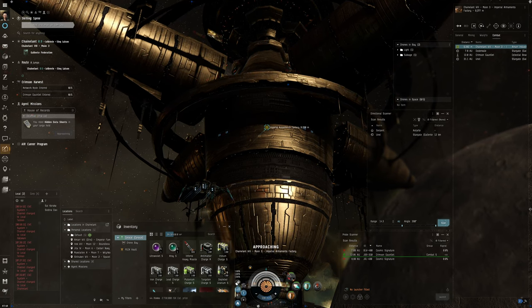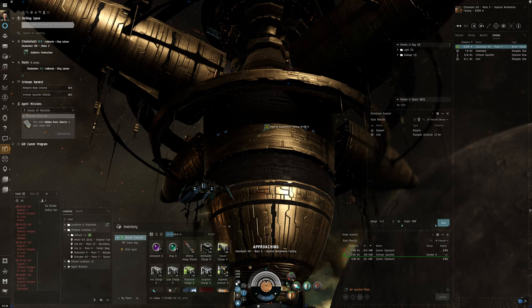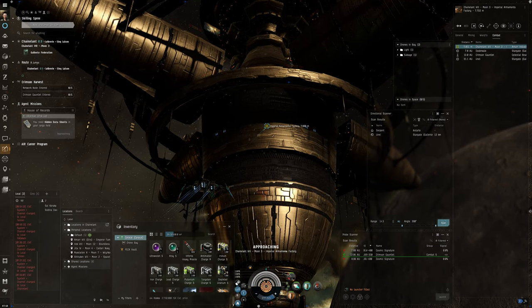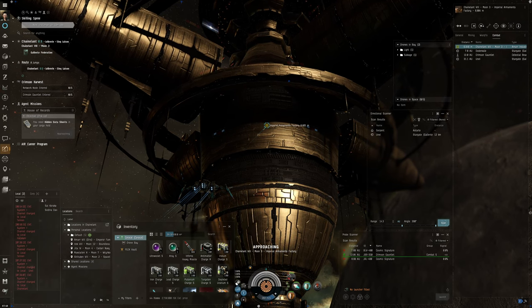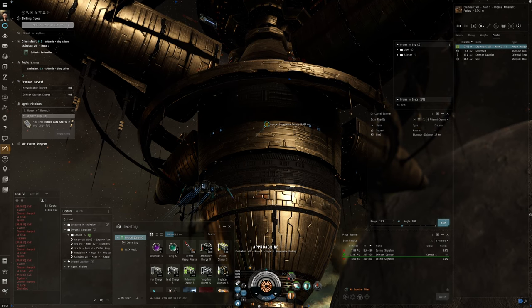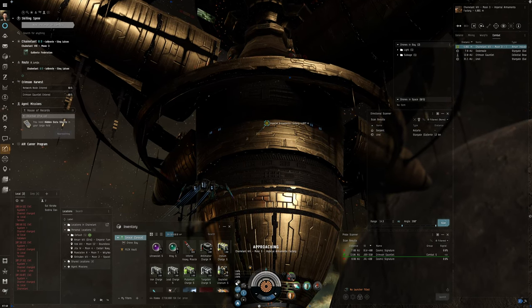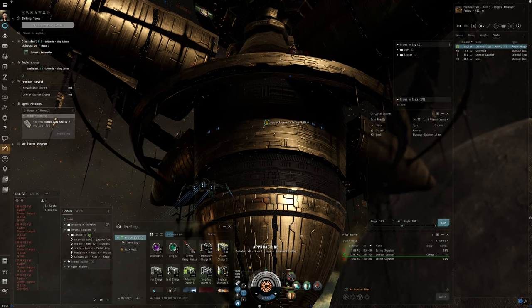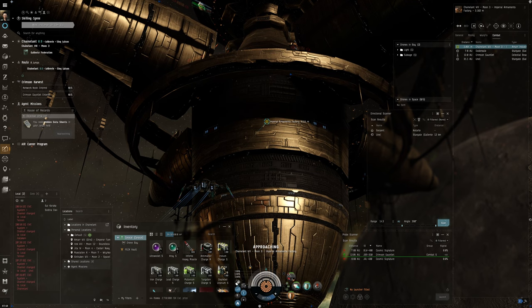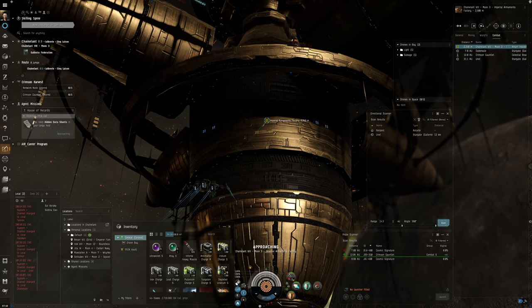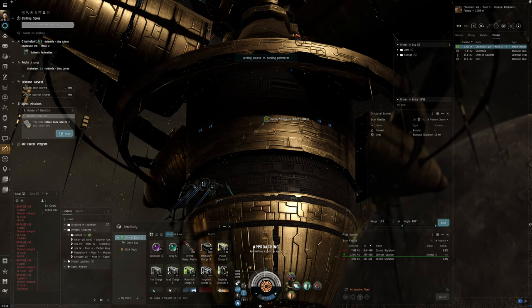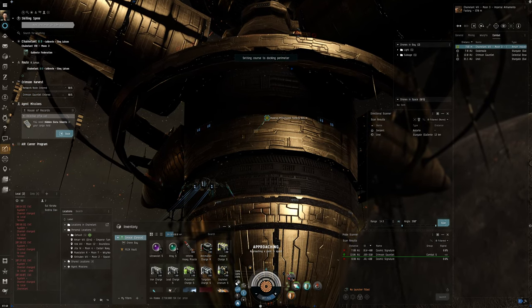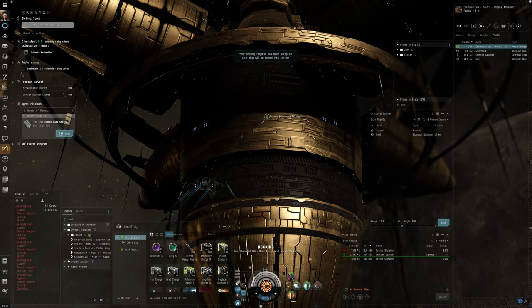Then, stuff for Minmatar PvP. And so there's some debate there of whether I go focus on guns or missiles. Hard to say. I think missiles do have an advantage in PvP because of range, basically, especially at the low end.